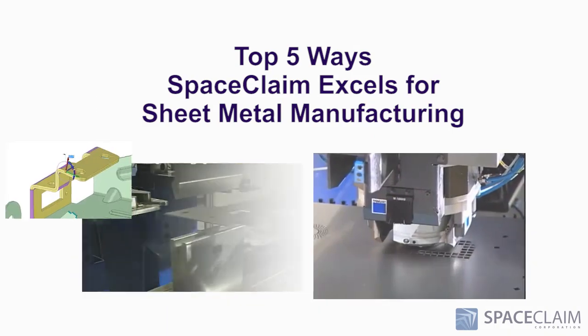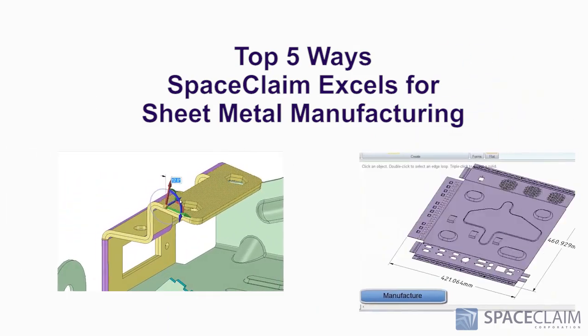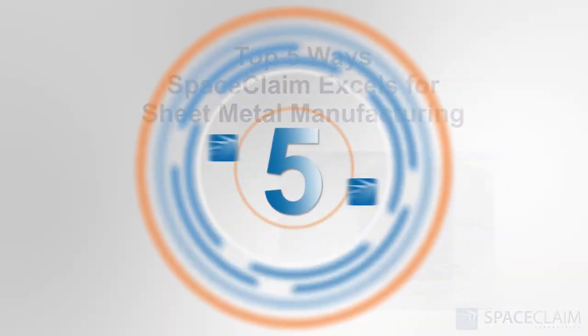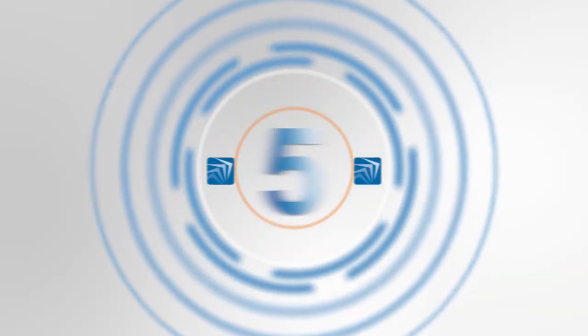Let's look at the top 5 ways SpaceClaim is the best solution for sheet metal manufacturers. Number 5.